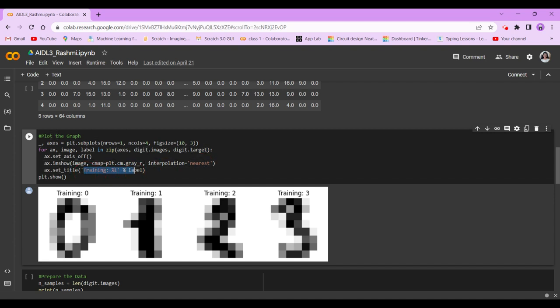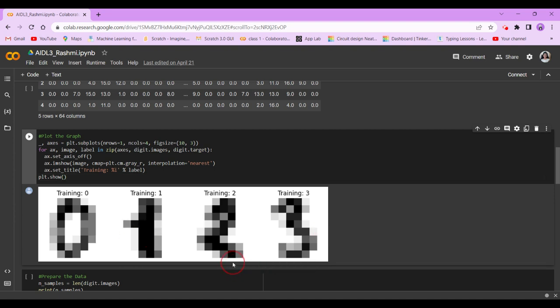Now the title is training %i %label, and plt.show. So, as you can see, this is our output. We have 0, we have 1, we have 2, and we have 3.